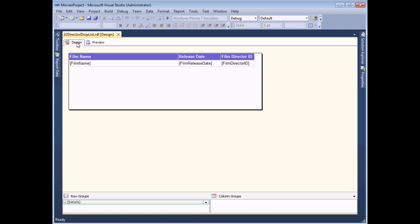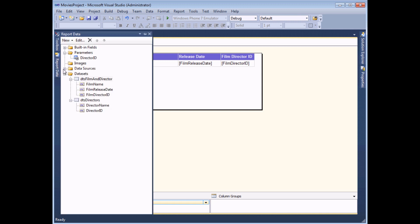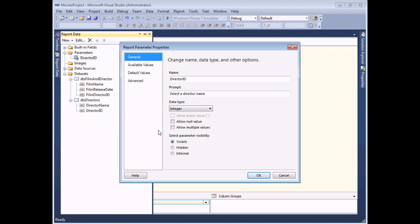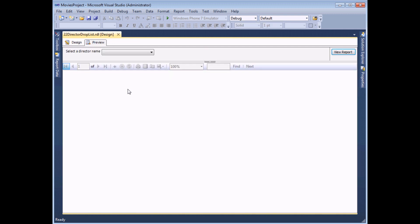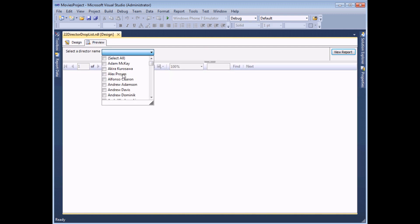Head back to the design view. To modify the parameter to allow more than one value, back in the report data window right-click on the parameter and choose to view its properties. All I need to do is check the box that says 'allow multiple values'. Tick the box and click OK. When I preview my report, I should be able to see that I'm now allowed to select more than one entry by ticking the relevant boxes.